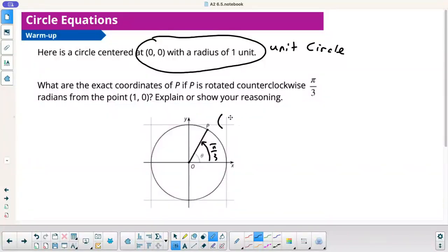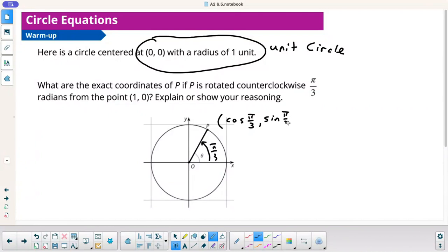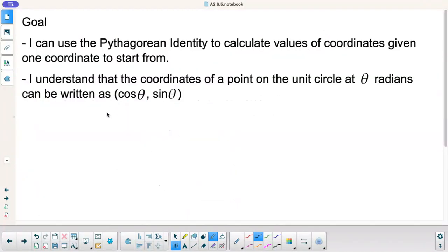The x-coordinate is the cosine of pi over 3, and the y-coordinate is the sine of pi over 3. That comes straight from the goal: the coordinates of a point on the unit circle at theta radians can be written as cosine theta comma sine of theta.